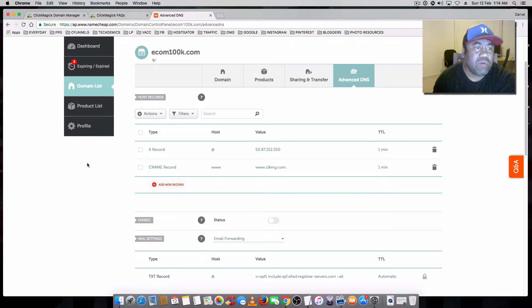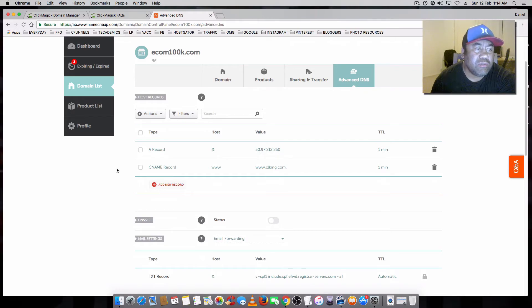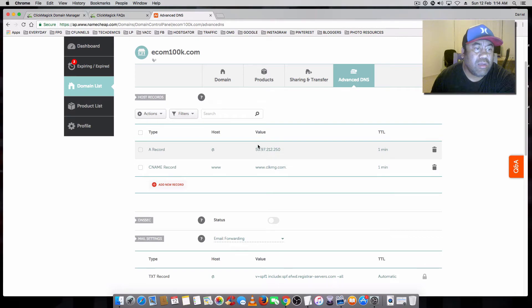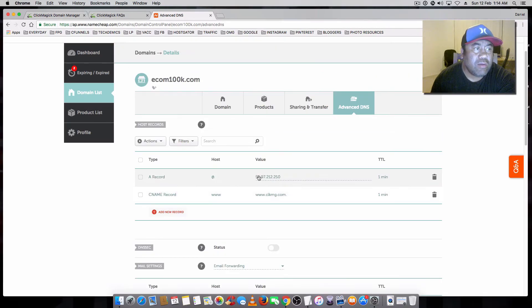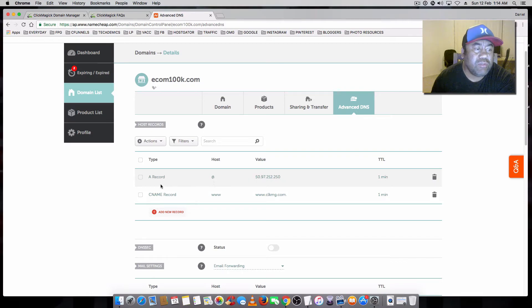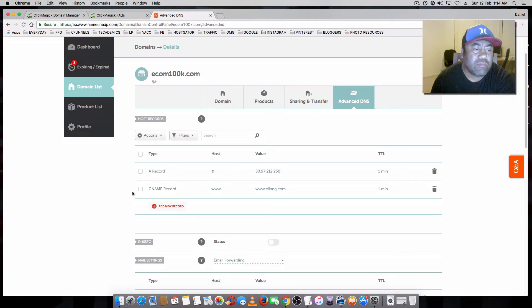So really, all you're doing is just updating these two records in whatever domain registrar that you're using. Just keep it simple.